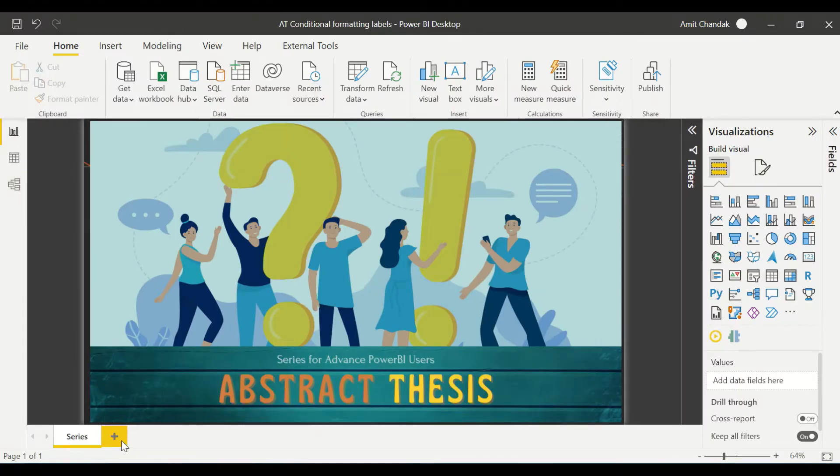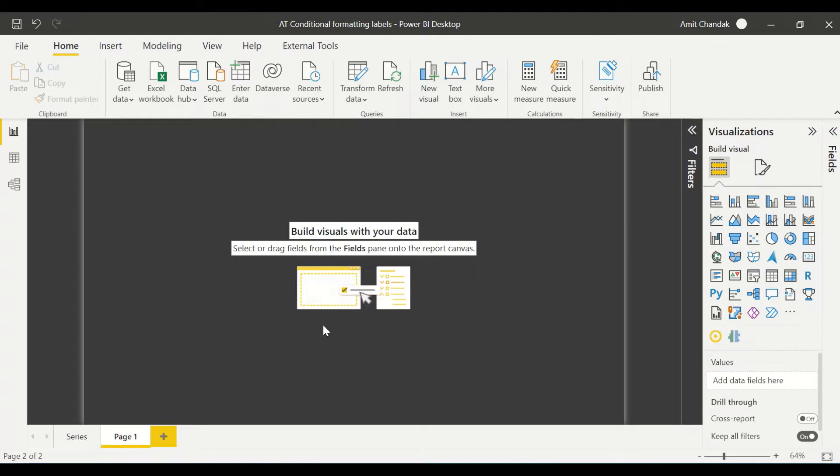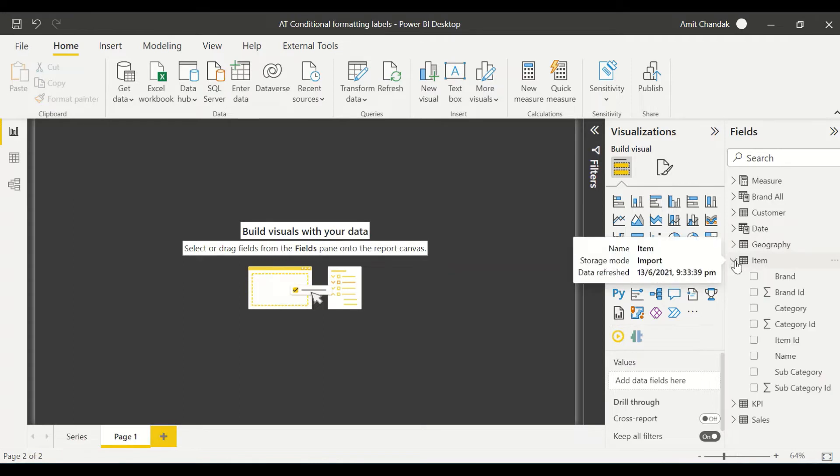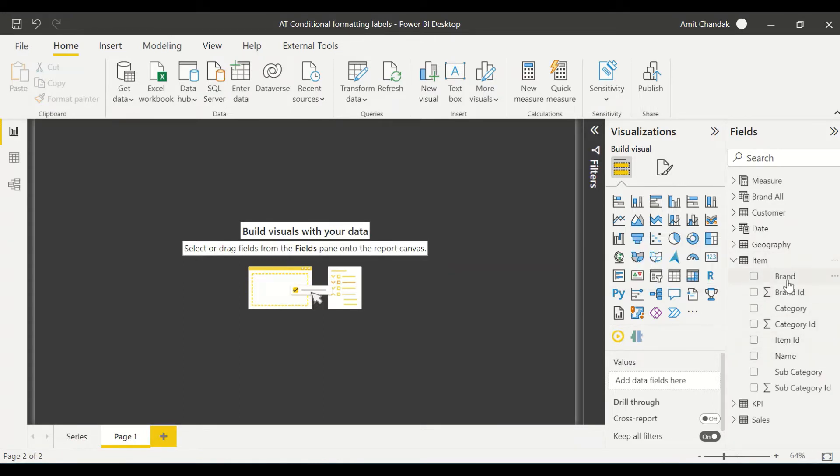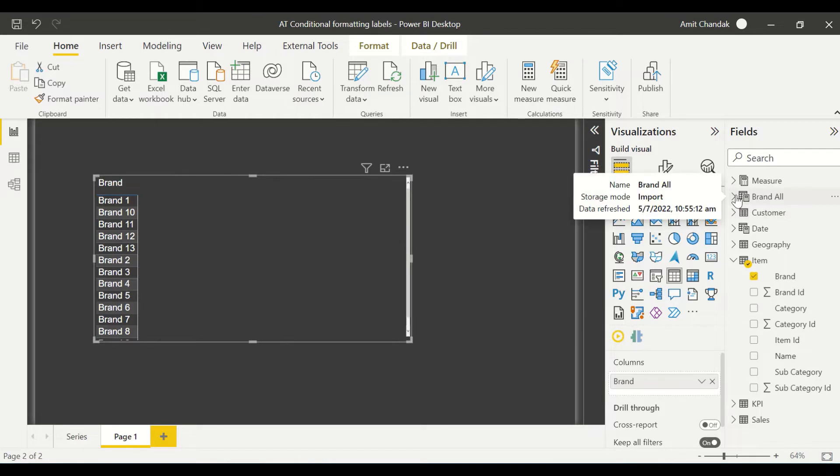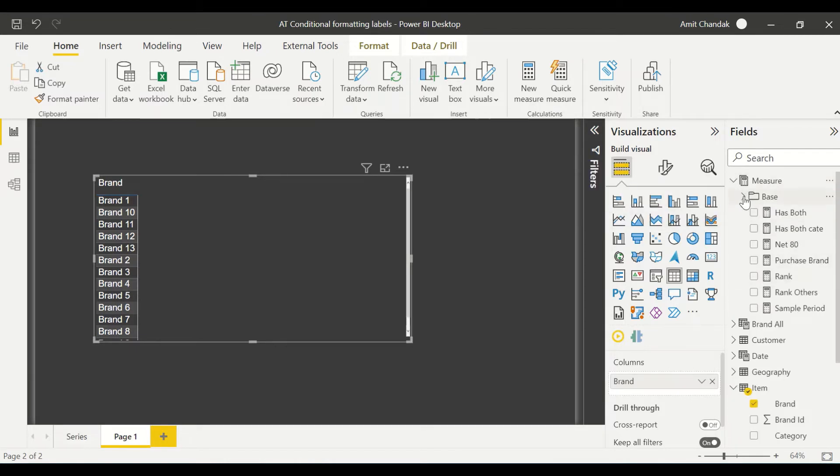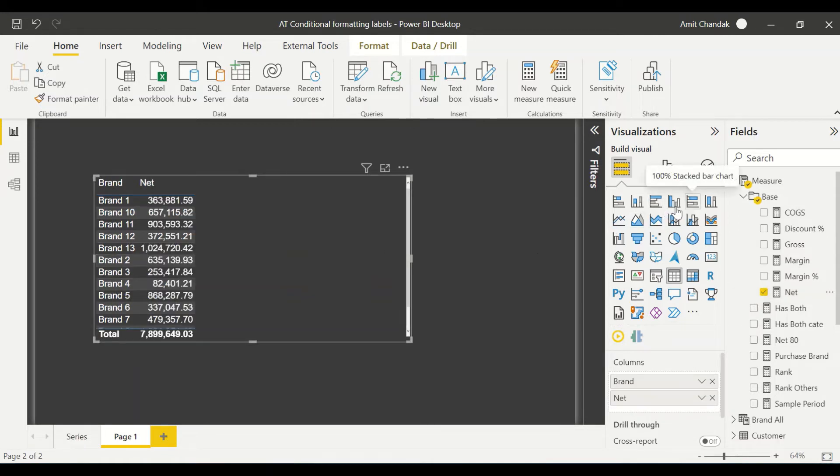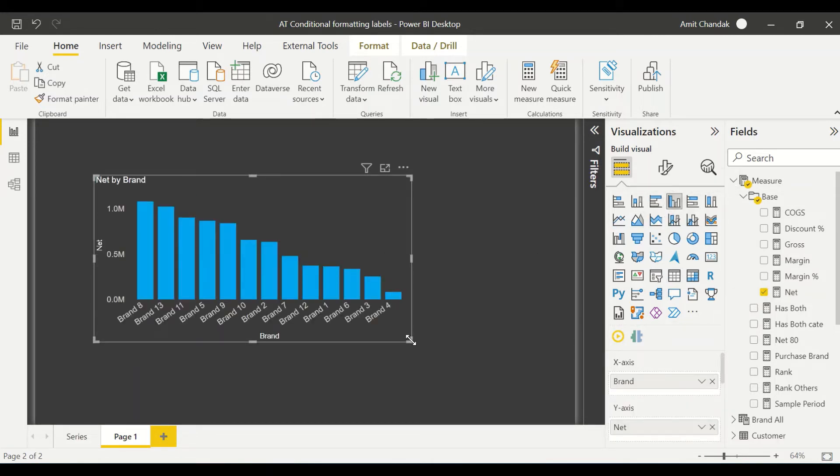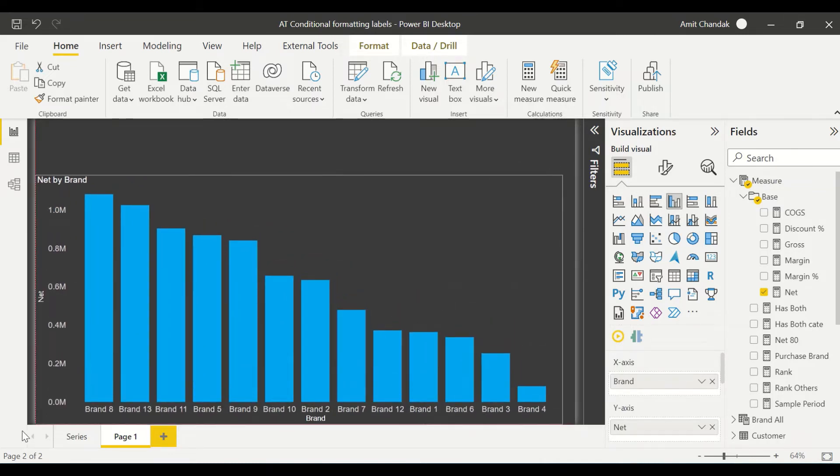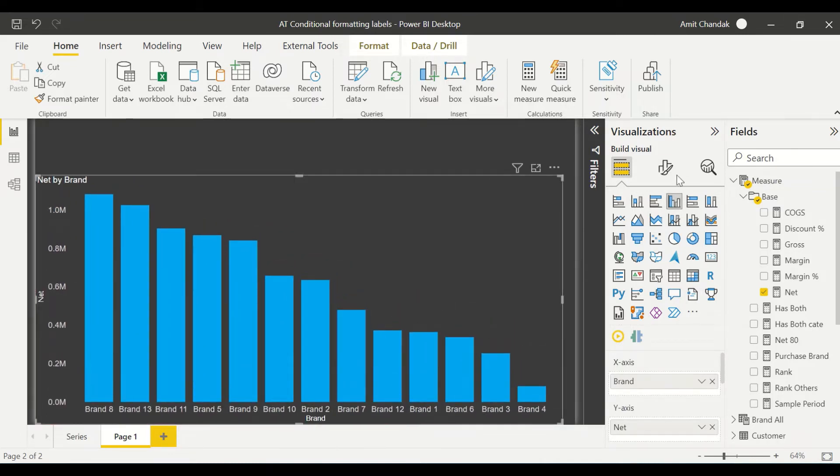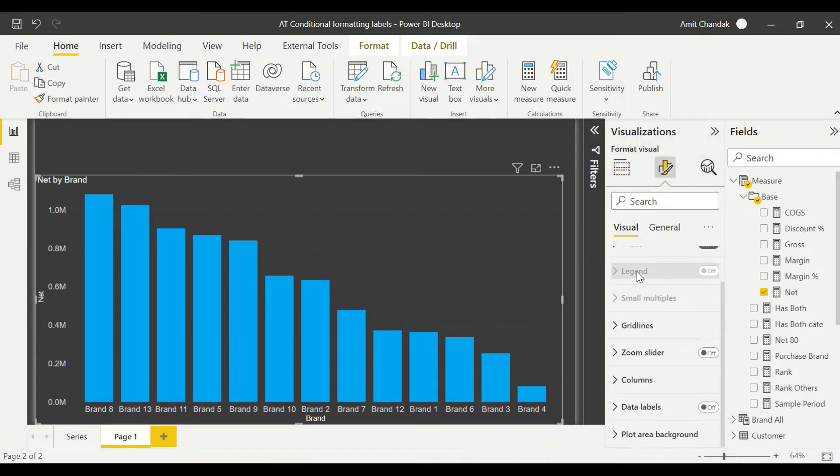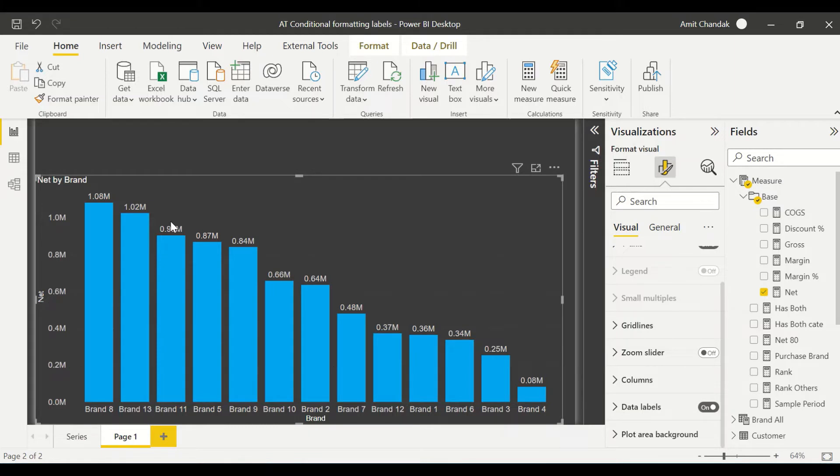I'm here on Power BI and I need to create a visual first of all. I'm going to create a visual using my item dimension. My standard sales model is there, which you are seeing in all the videos. I'm going to bring brand and with brand, I'm going to bring in net sales, and I'm going to convert it into a bar visual, a clustered column chart. I'm going to convert it, make it a little bit bigger and I go to the properties. The new format pane has been used here and I enable data labels. The moment I enable the data label, you see all of them have the same color.